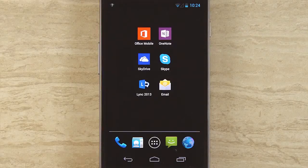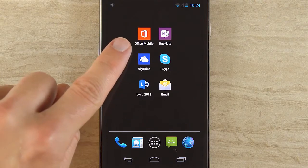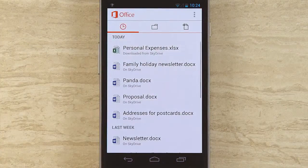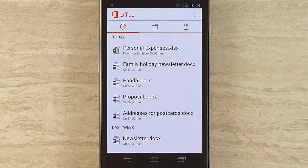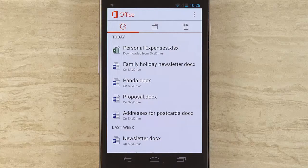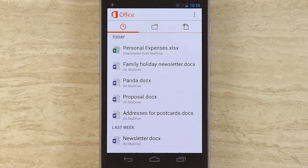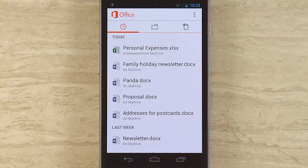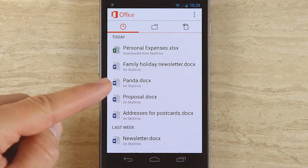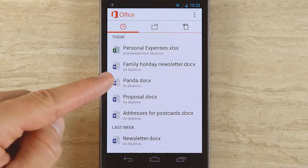So I have it installed here on this phone, and I'm going to go ahead and launch it. The first thing you see is the Recent Documents panel, and this shows you recent documents you may have edited on any device — your PC, your Mac, your Surface, maybe you have another phone. They'll show up right here, so your recent documents always roam with you.